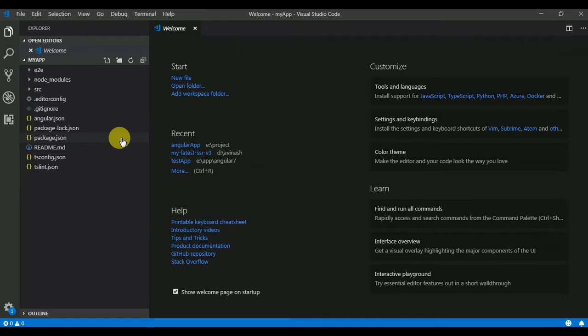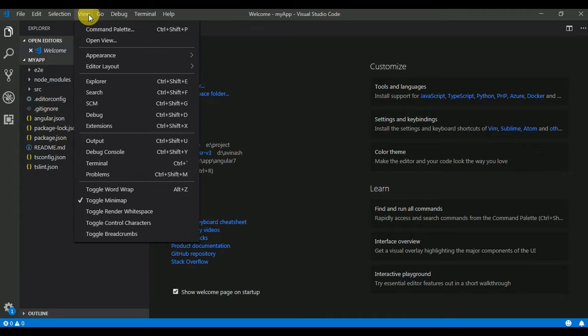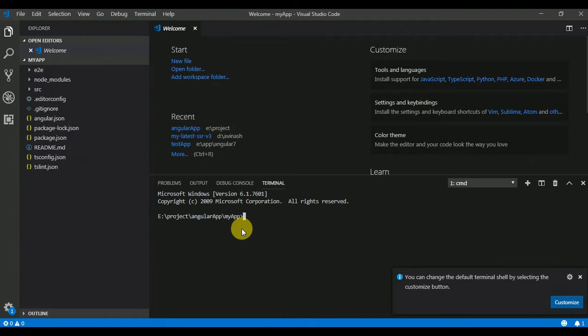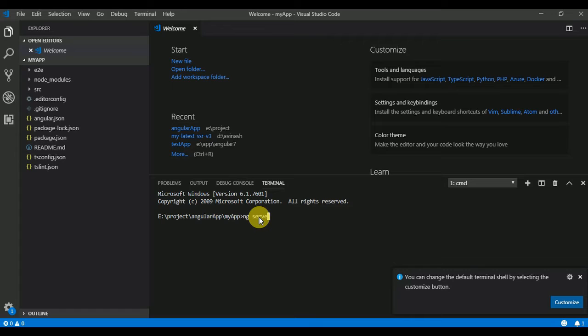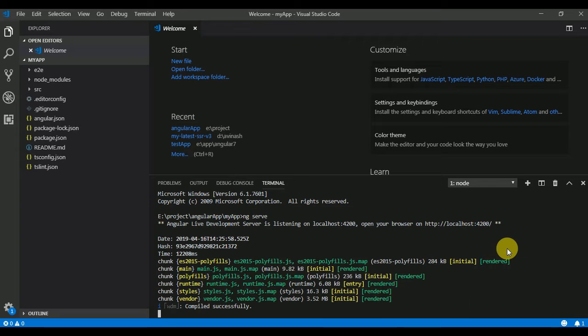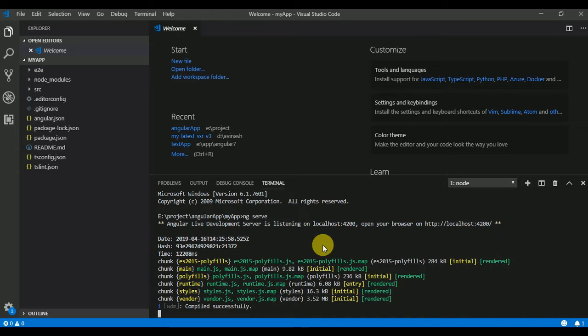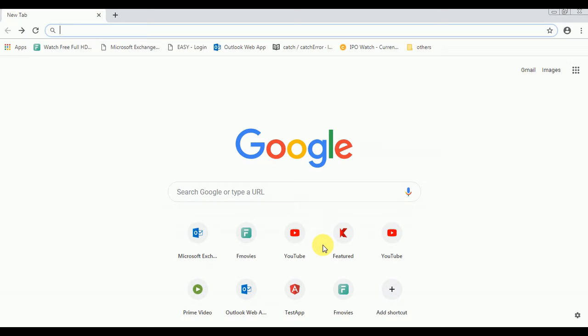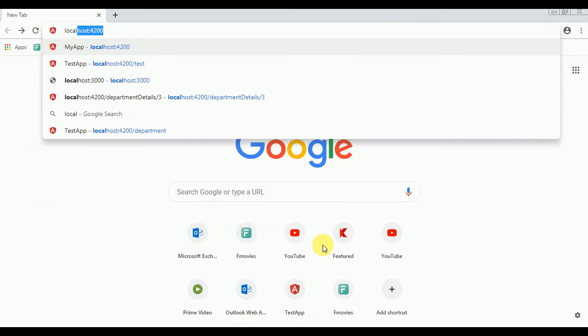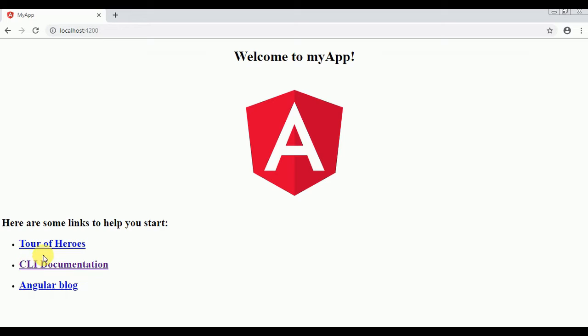Now I'm going to run my Angular application. I'll go to terminal and type ng serve. When the terminal shows you compile successfully, it means your application is built successfully and you can check it on browser at localhost 4200. This is my Angular application running successfully.